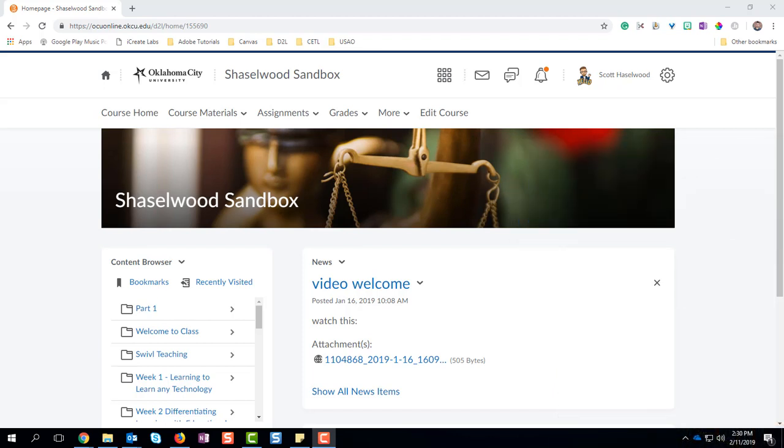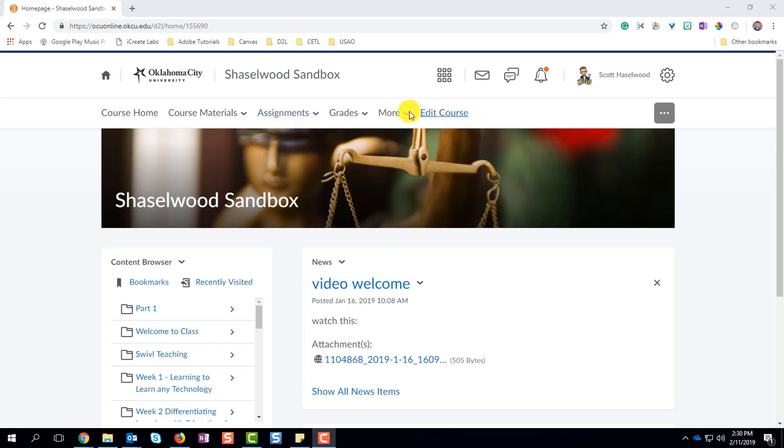To get started, go ahead and navigate to the course that you want to create the assignment in. So I've navigated to My Sandbox, which is where I can create these and demonstrate these different things for you.